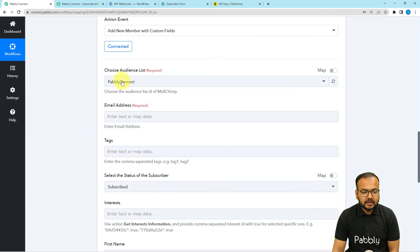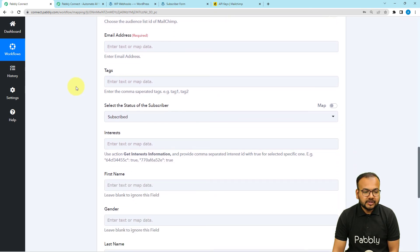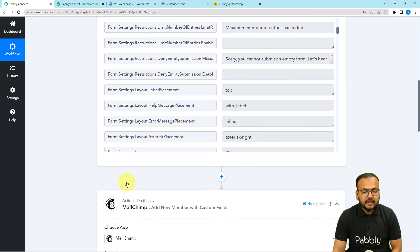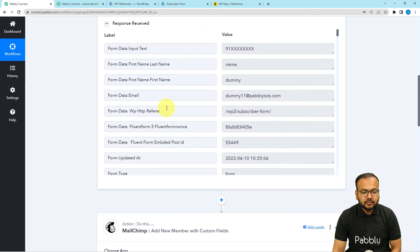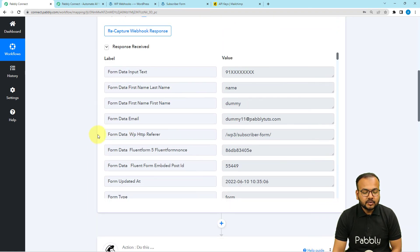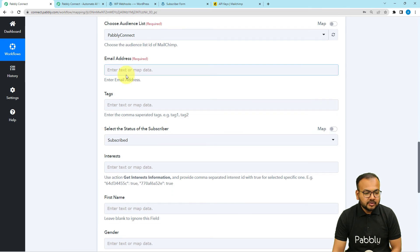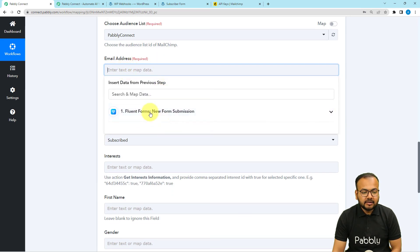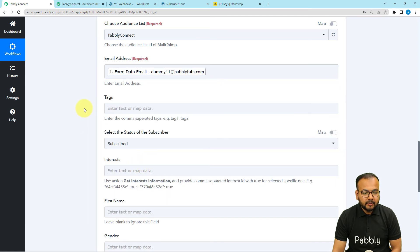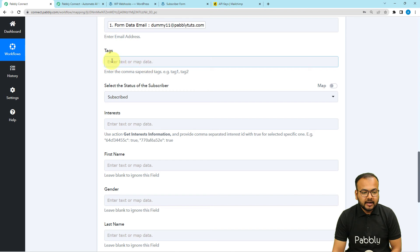We are now connected. It asks for the audience list — select the list you created in MailChimp. Then it asks for the email address and other fields. We are going to map the data from the trigger step. Click on the email address field and from the dropdown select the trigger step, then map the email label to populate the email address.